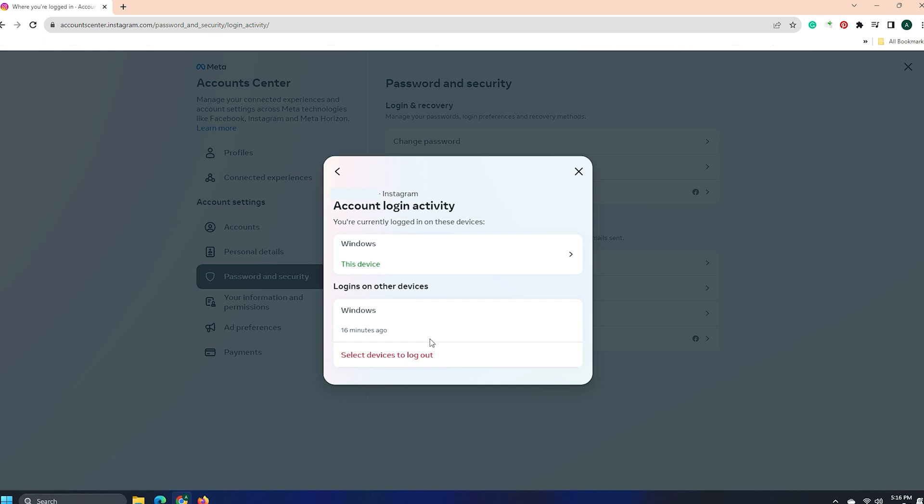After that, the account login activity window will pop up with all the details of the devices currently logged in, along with all the devices used previously to login to a specific Instagram account.